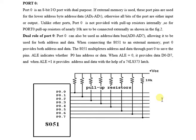When connecting the 8051 to external memory, Port 0 provides both address and data. The 8051 multiplexes address and data through Port 0 to save pins. This is the purpose of multiplexing: to save the 8 pins.